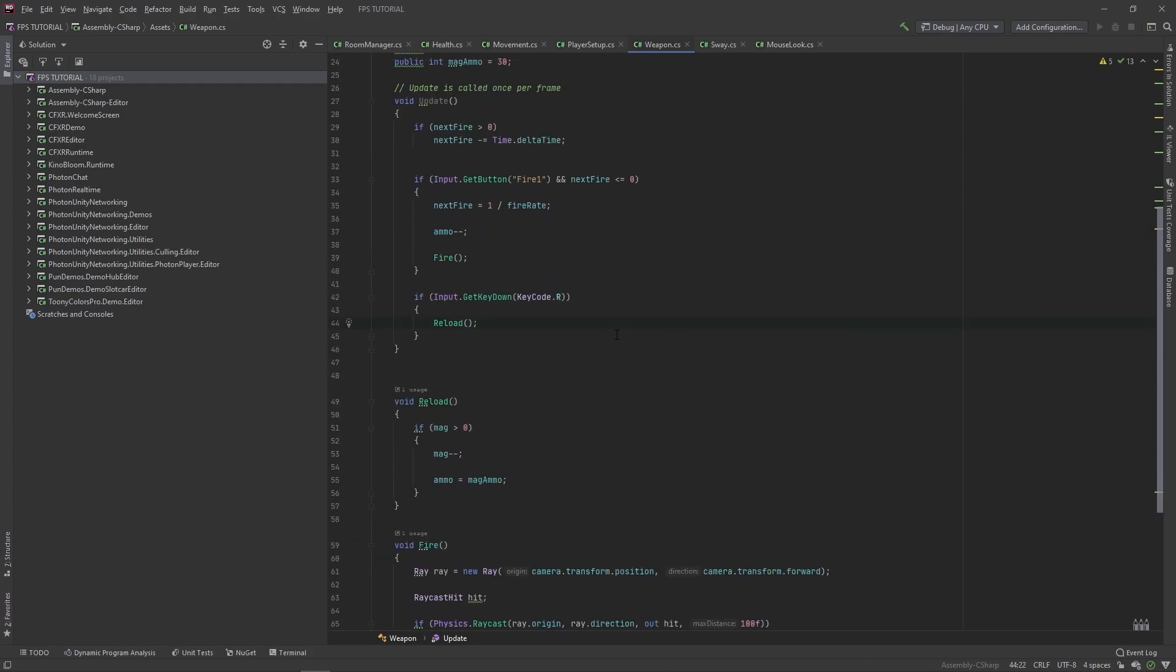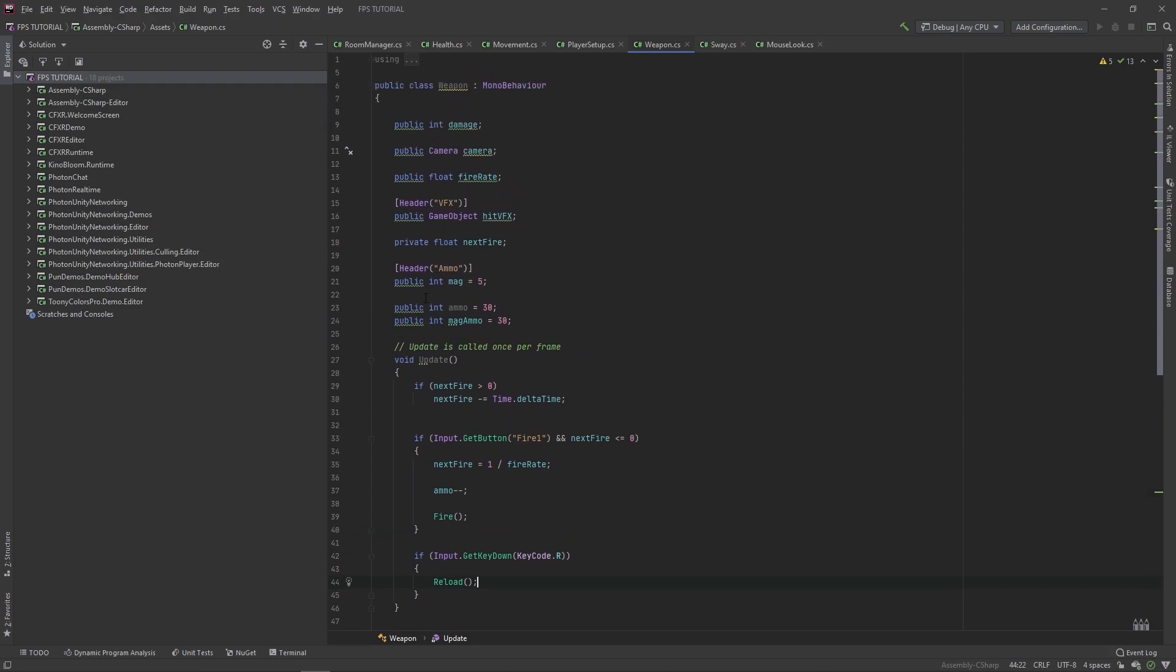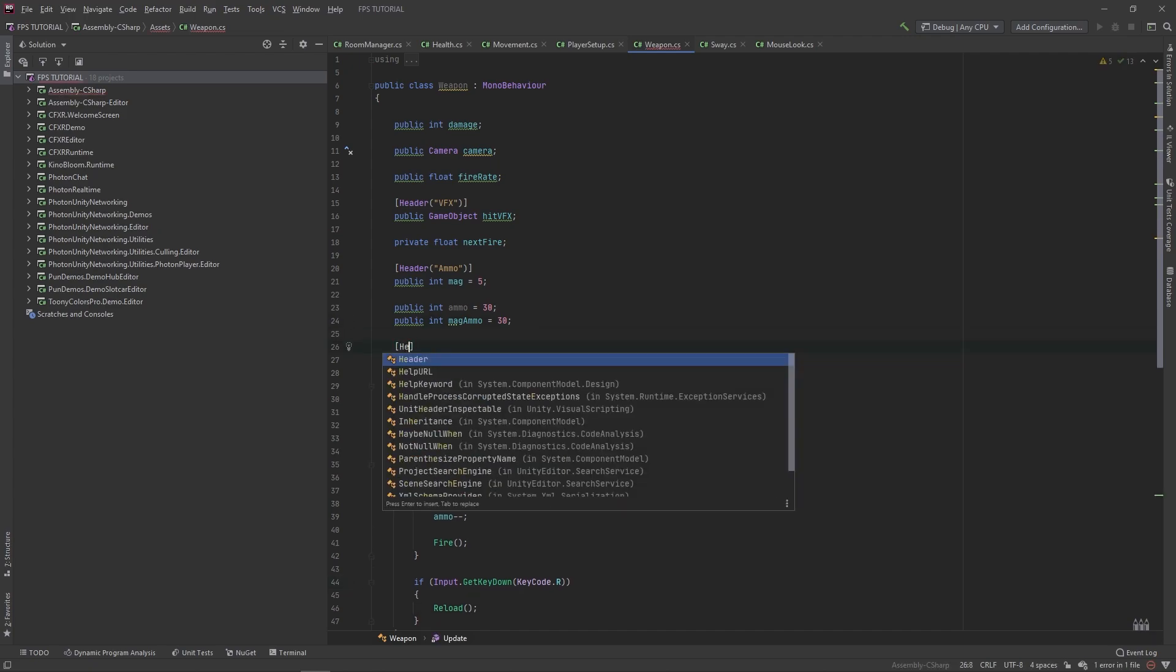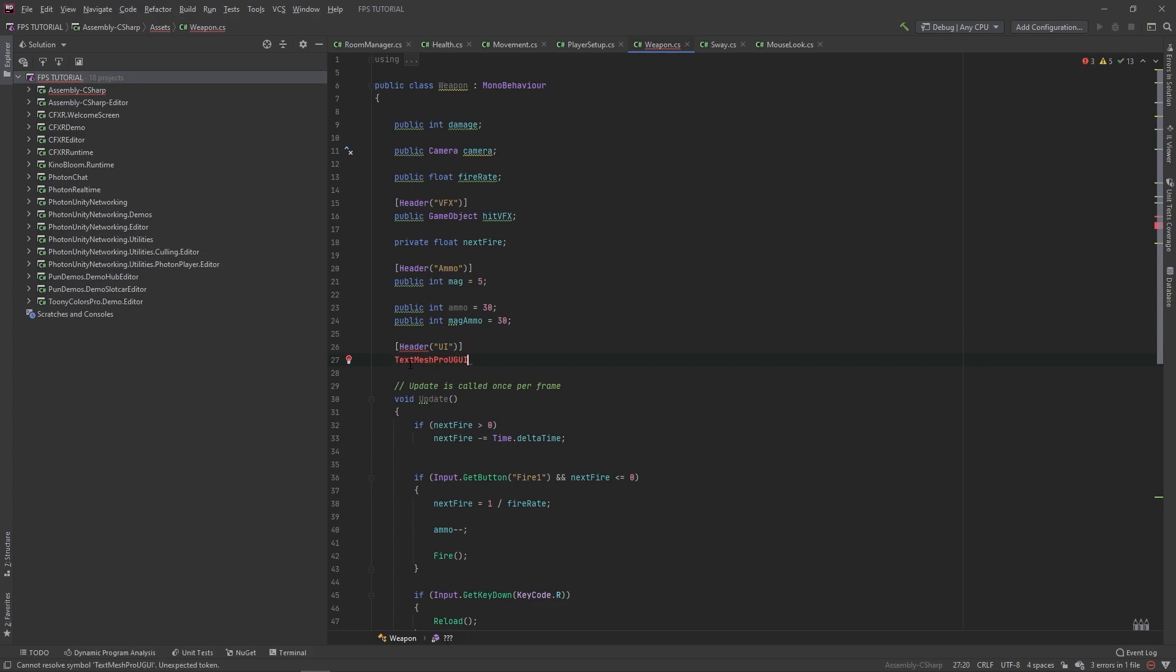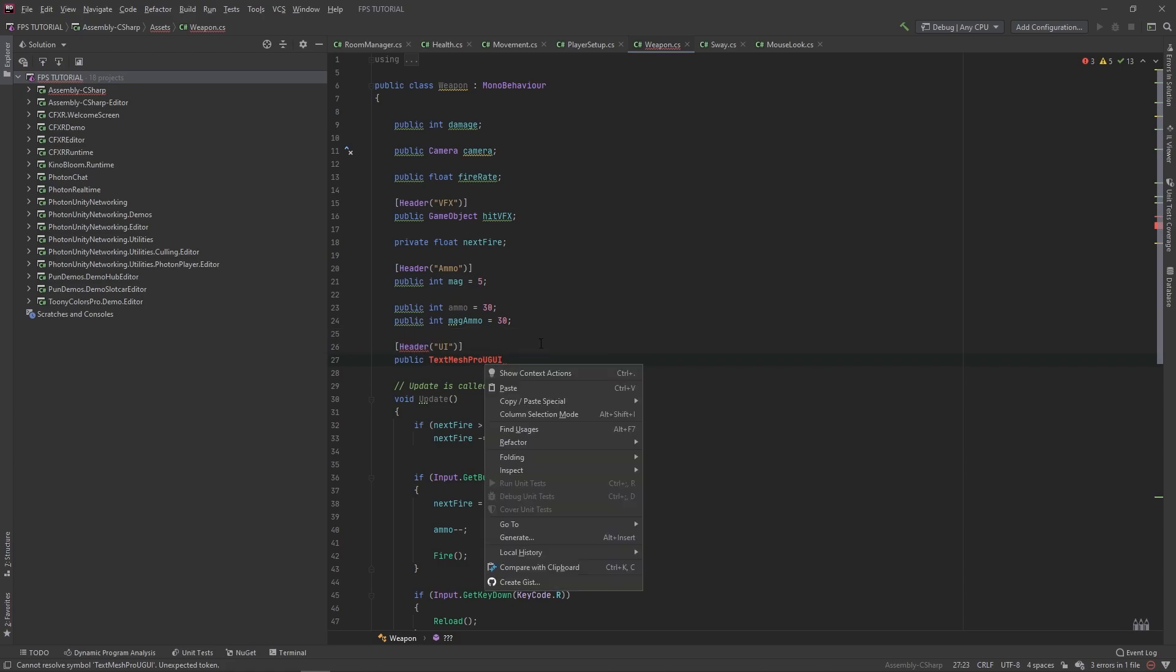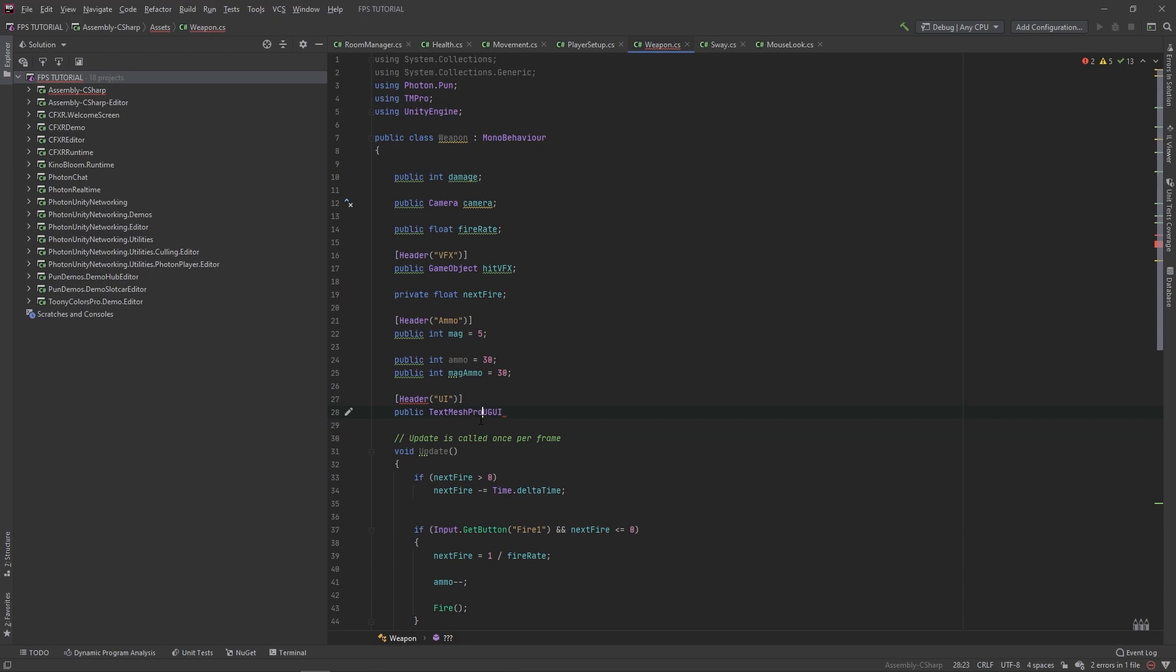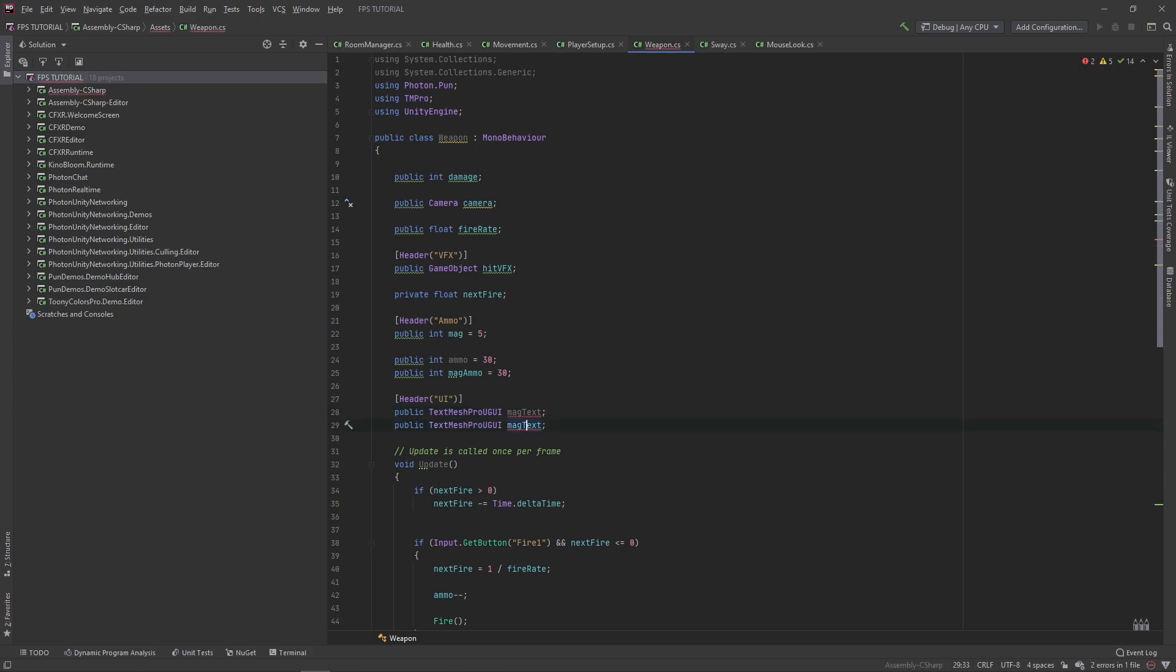So this is the very basic level of code, but we still have to make the animation and also the UI. So let's make a new header for the UI. And we'll make a public TextMeshPro UI, and make sure to import the reference to that in here, so using TextMeshPro. And we'll make this UI for mag text, and let's copy this and also make one for ammo text.